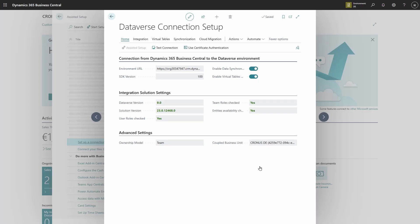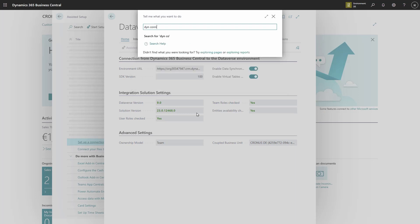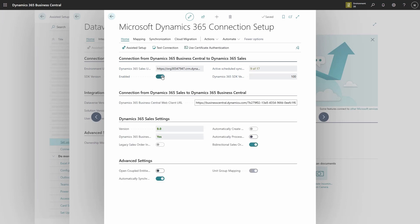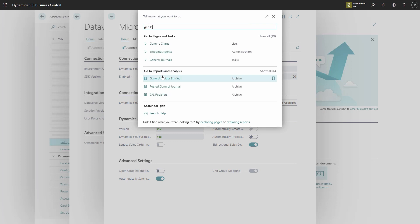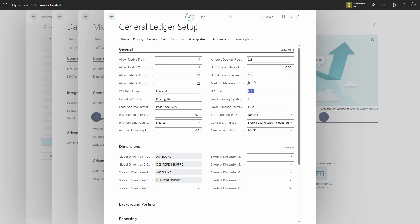One other thing we can do from here is enable a connection to Dynamics 365 for Sales. Let's go ahead and enable that. You can see we've enabled the Dataverse Sales Connection and made virtual tables visible directly from Business Central. You may also notice there were no complaints about the local currency being different from the Dataverse base currency. We can check that in the General Ledger Setup for this company — you can see there is a Euro currency configured.